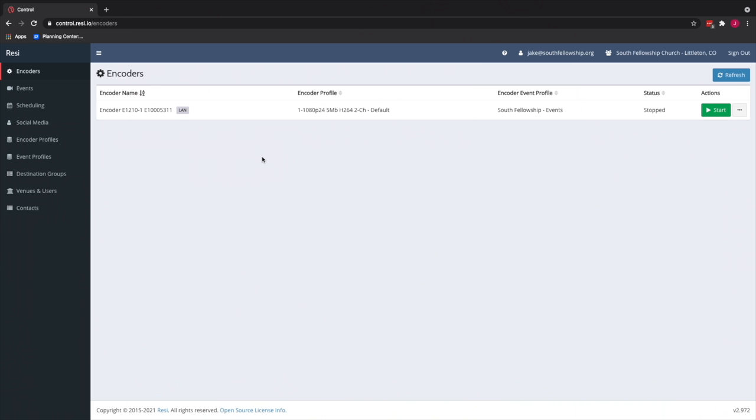So here we are in the Resi control software. So this is all cloud-based. You just pull up the URL, you log into your Resi account, and this is where you can actually control your encoder to turn it on or off. You can create web events. So this is when the encoder will start producing an event that you can then watch from the platform here, or you can then send that event to different social platforms. So let's just start about what I don't really like about Resi software after using it for almost a year now.